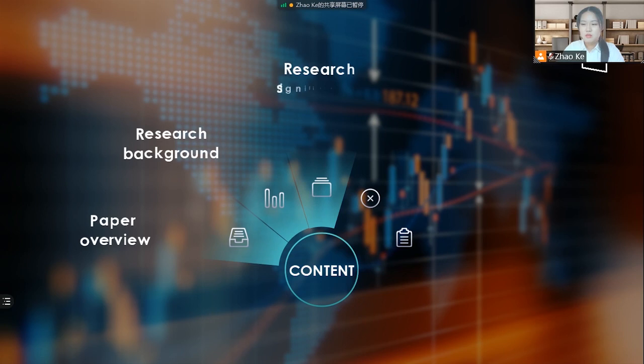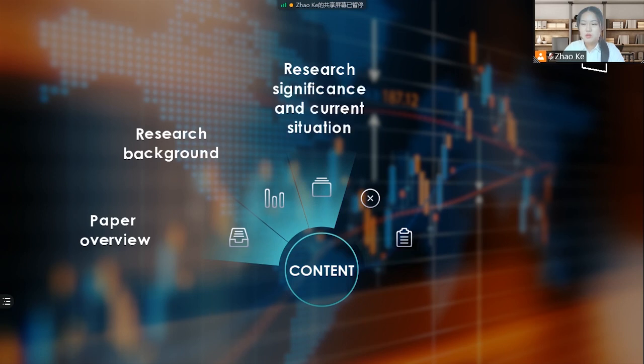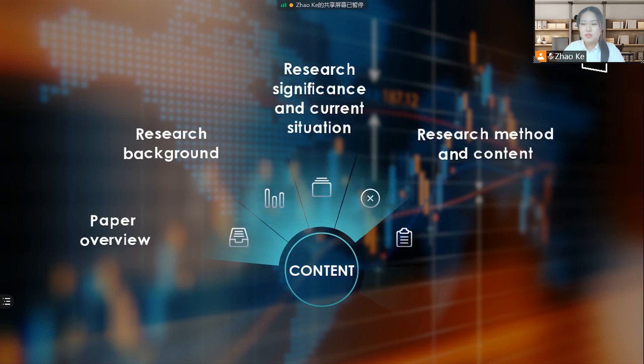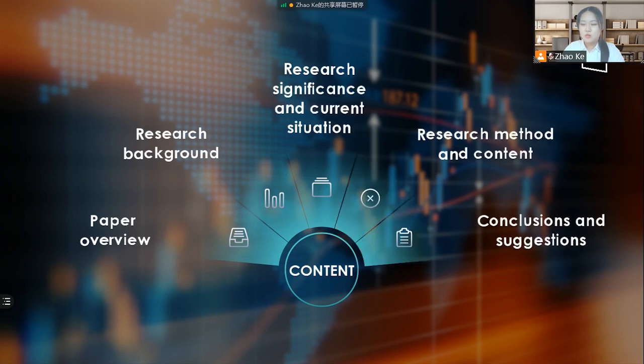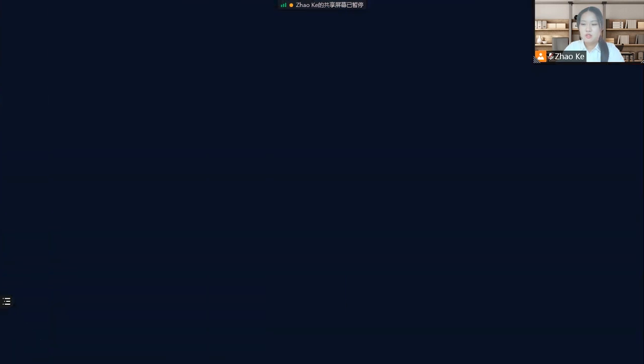This report will be divided into five parts, including paper overview, research background, research significance and current situation, research method and content, and conclusions and suggestions.